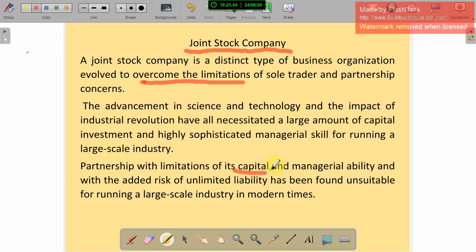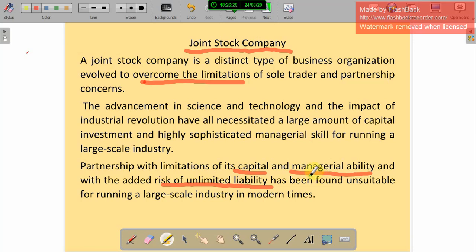In partnership, we have some limitations — we can involve only a small number of persons, with a maximum of 20 members available. Managerial ability is limited to those 20 members, and there is also the risk of unlimited liability. Unlimited liability means if the business assets are not enough to repay the loan, the owners' personal assets are also used for repayment. This has been found unsuitable for running a large-scale industry in modern times. Sole proprietor, Hindu undivided family, and partnership all have unlimited liability, making them not suitable. Therefore, we introduced the joint stock company.